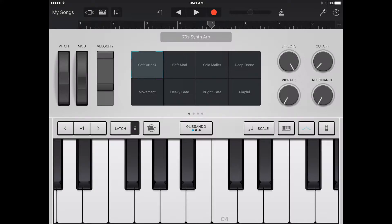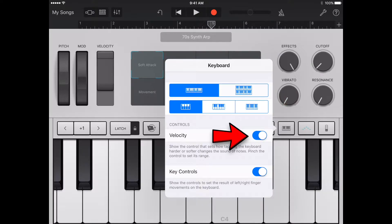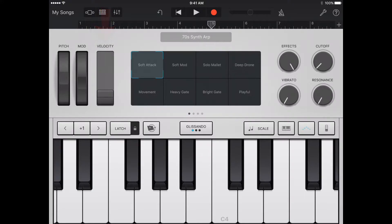Increasing the touch sensitivity makes notes sound louder or softer depending on how hard you tap the keys. First, tap the keyboard button and turn the velocity on. Next, pinch the two ends of the velocity bar apart to increase the sensitivity range or together to decrease the range. Finally, drag the velocity bar up or down to move the sensitivity range.